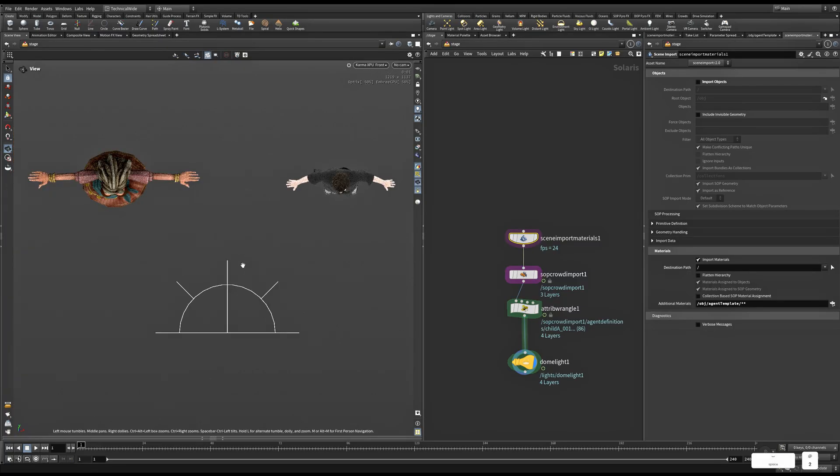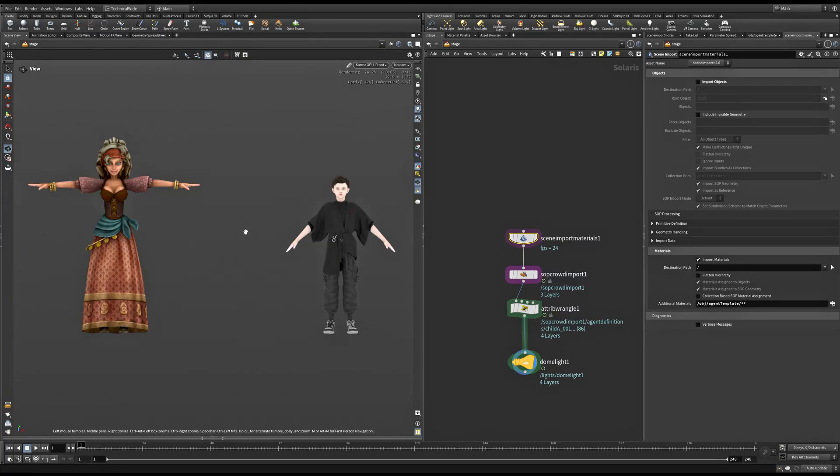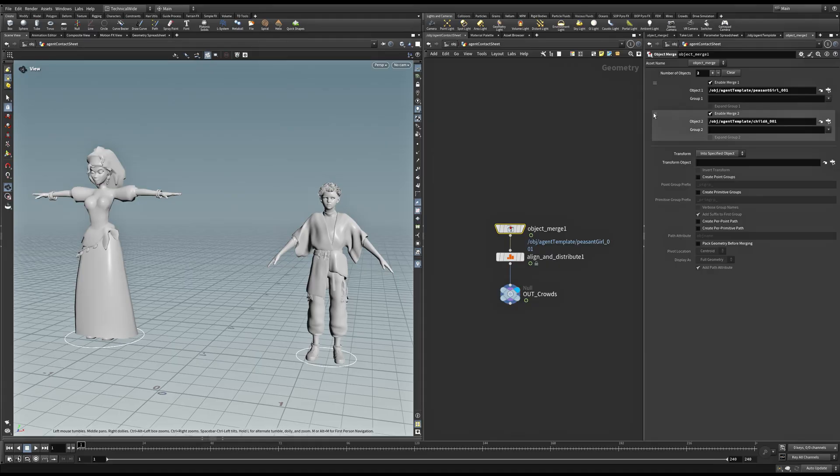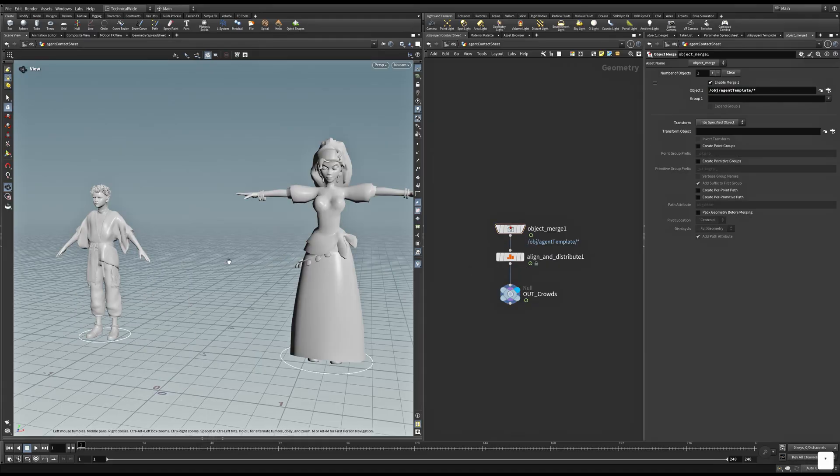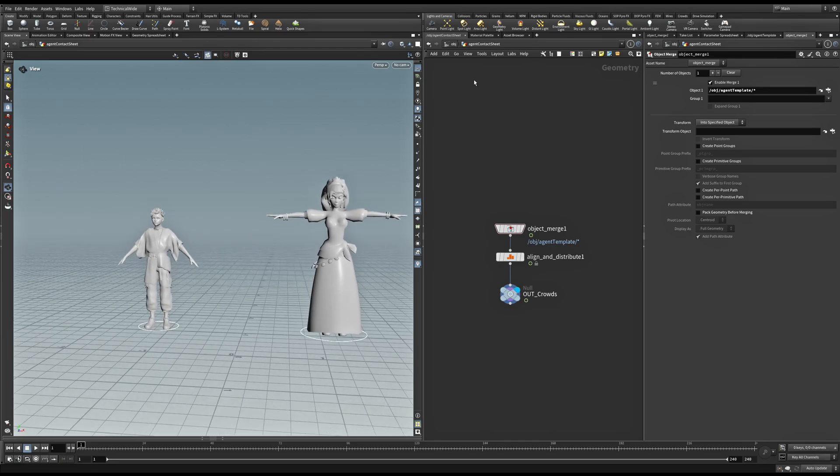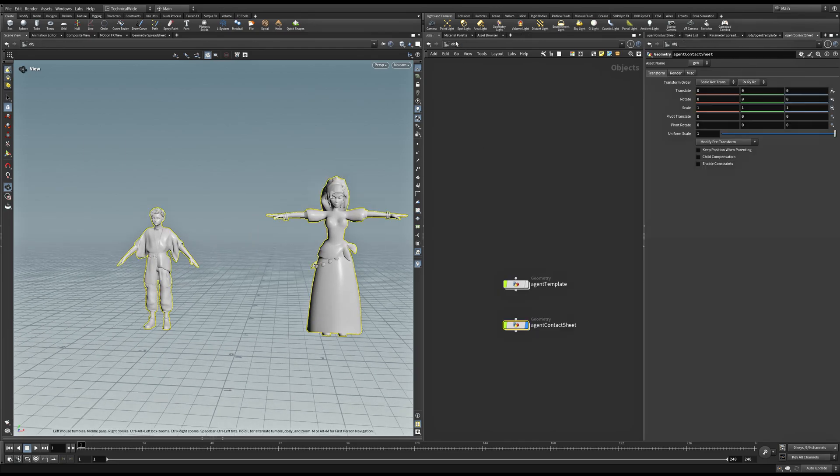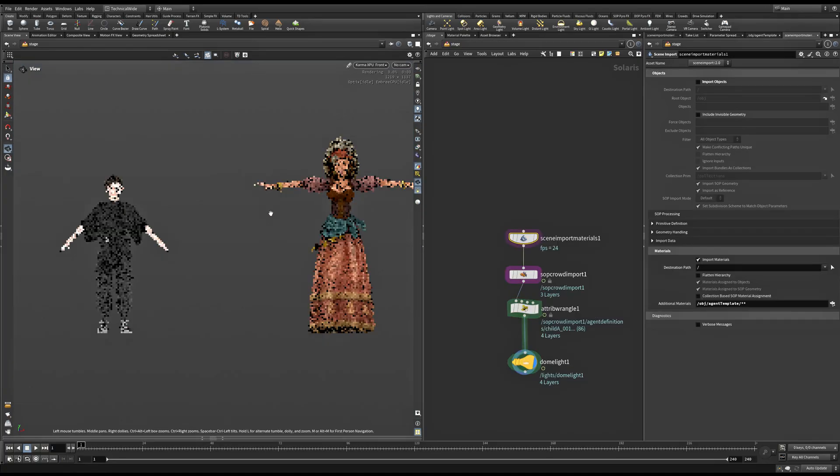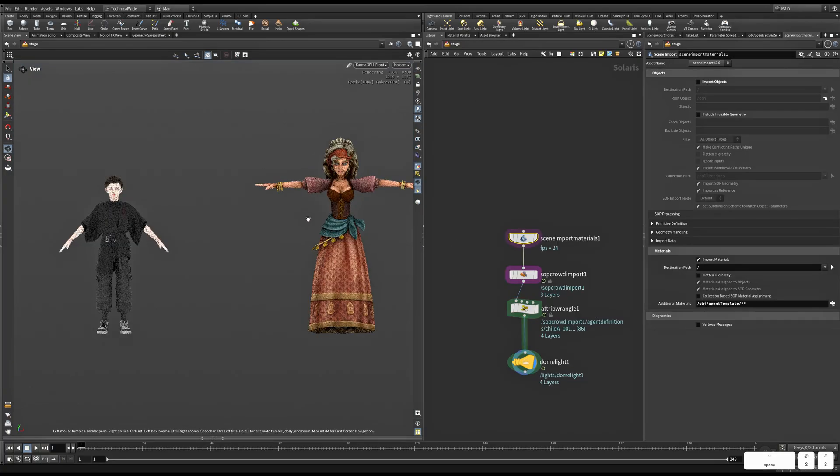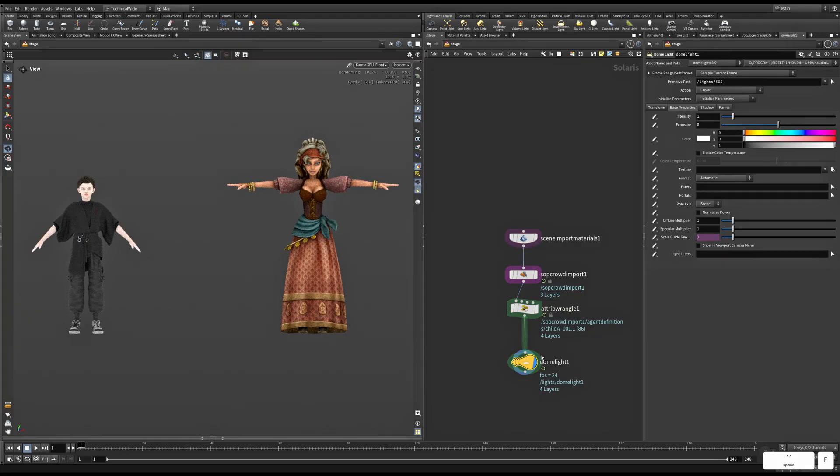Similarly, we can go ahead and keep adding characters in our contact sheet. To automate that as well, instead of adding individually, we can import everything that is present within our agent template. And that way, as and when we add more characters, they will automatically get added in our contact sheet. Thanks for watching and see you in the next lesson.